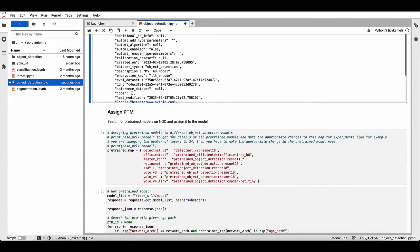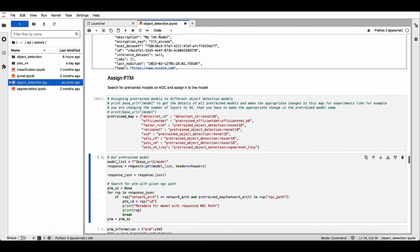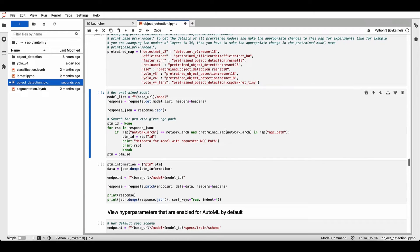Now let's assign pre-trained weights. For this demo, we'll use ResNet 18.